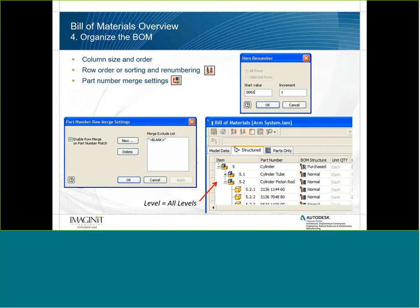Inside the Bill of Materials settings, we can do row order, sorting, and renumbering based on selected rows. One neat tip is the ability to lock your Bill of Materials rows so the numbers don't change no matter what. You can also do part number merge settings — so if a part number is the same, it can roll the quantities into the same row.